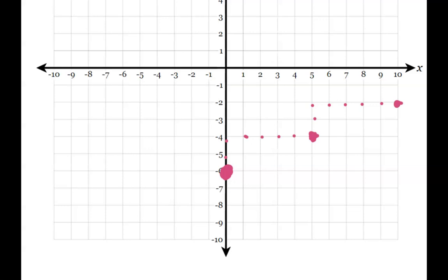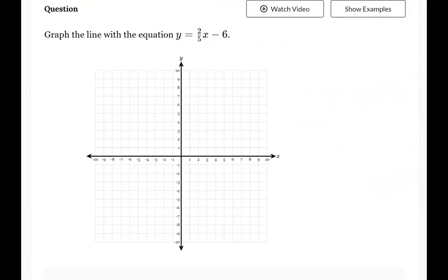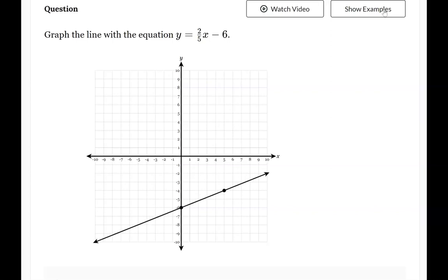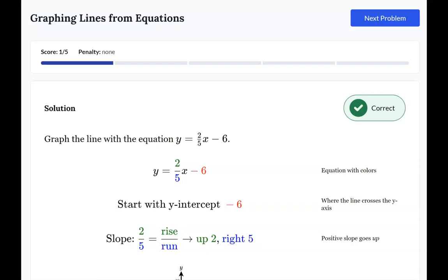But here on Deltamath, you don't need to draw all of the points, because when you use your mouse and click one time on the y-axis for the y-intercept, you simply move one move — rise 2 and run 5 — and the line will auto-generate. Click Submit your answer and you start all over again.